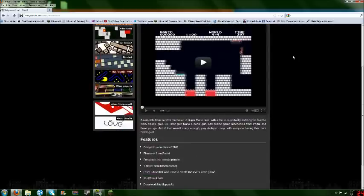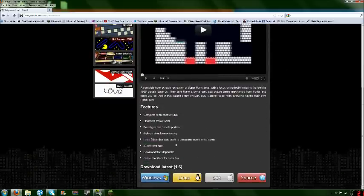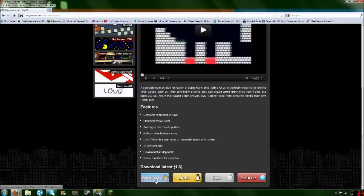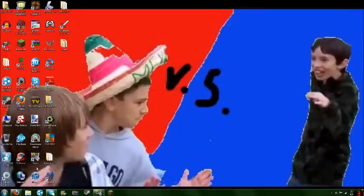So, first thing you want to do is scroll down and download the latest, whatever you're using. I use Windows, so we're going to use that. And I already have this installed.